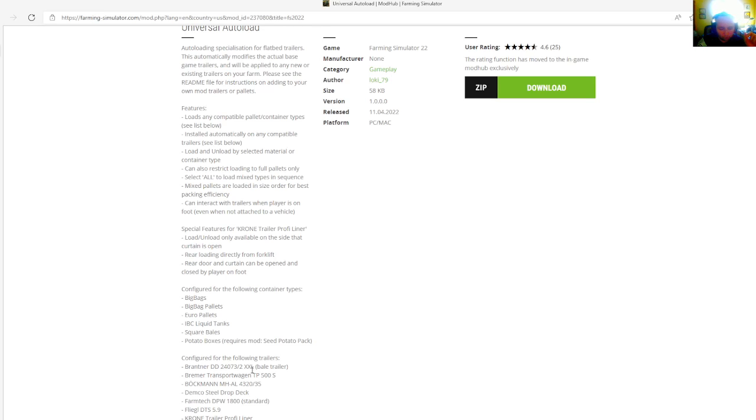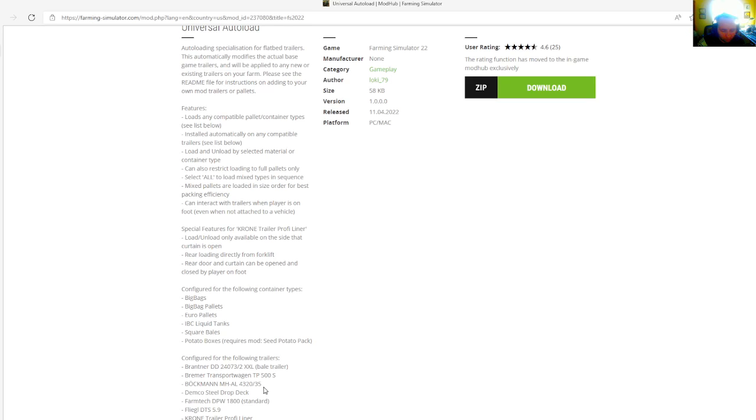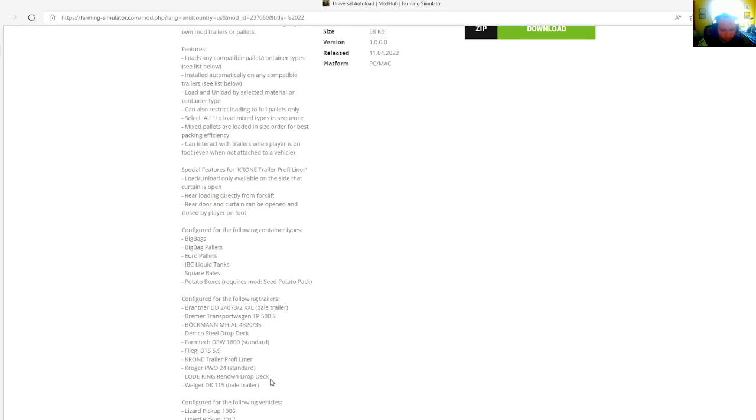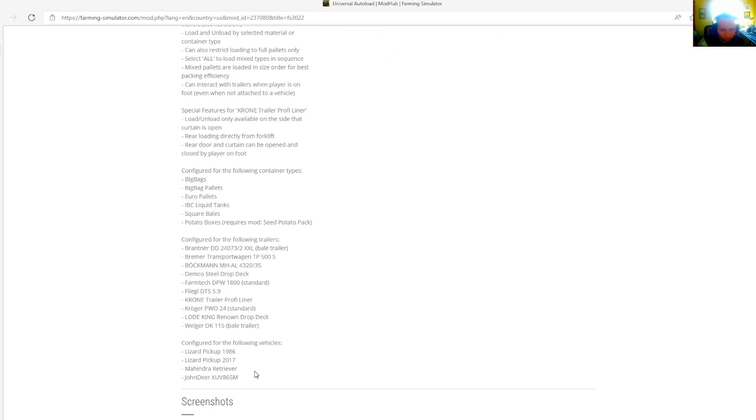Configured for the following trailers: Breitner DD 24-073-2-XXXL bale trailer, Bremmer transport wagon TP500S, Buckman MHAAL 43-28-35, Demco steel drop deck, Farmtech DPW 1800 standard, FLEGO DTS 5.9, Krohn trailer profile liner, Krohn PWL 24 standard, low camera known drop deck, Wigar D-115 bale trailer.